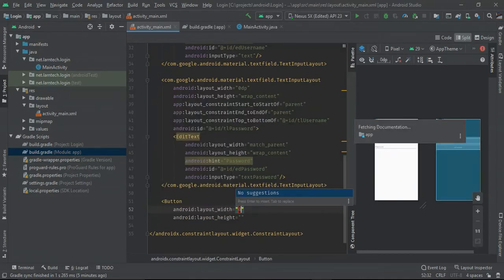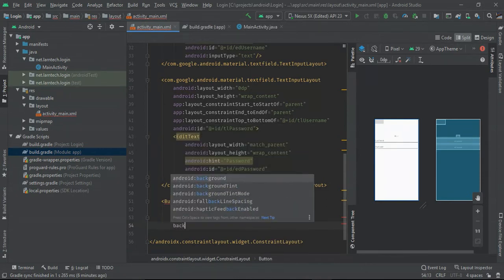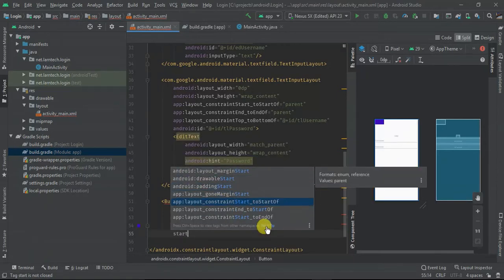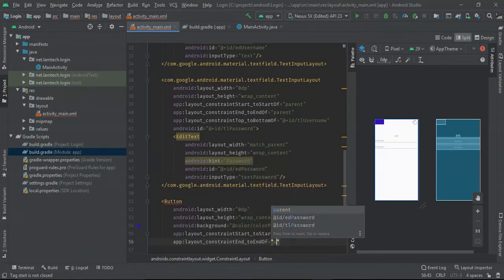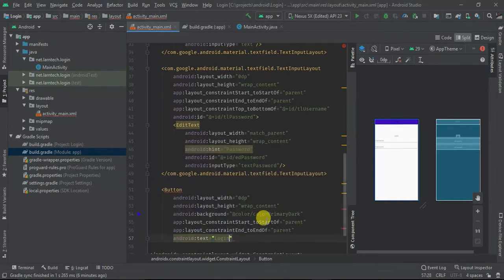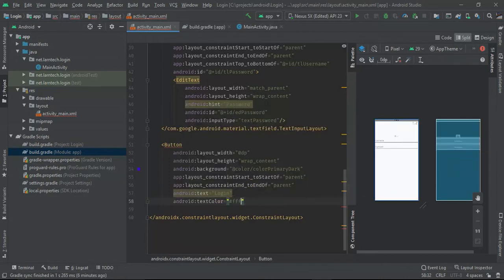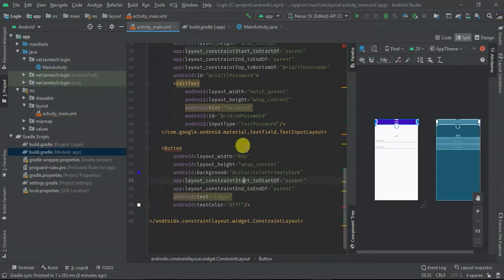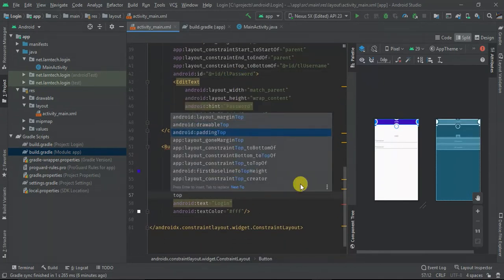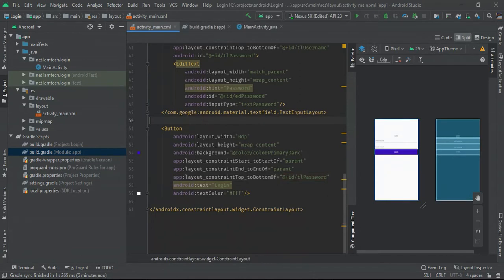Below the password field I'm going to add a Button with width zero, a background color of primaryDark, constrained to both start and end of the parent, with the text 'Login' and text color white. The top of this button should be constrained to the bottom of tl_password. I also need a TextView for forgot password.